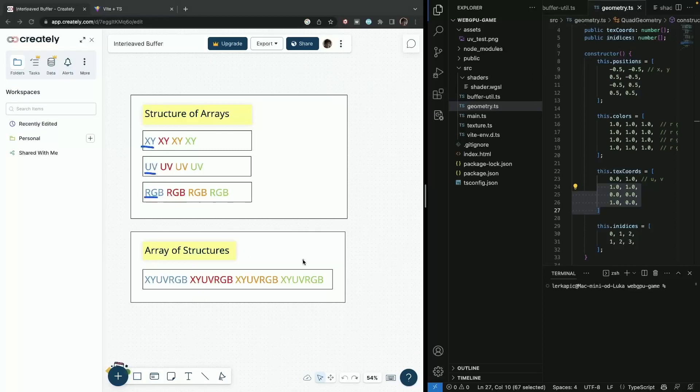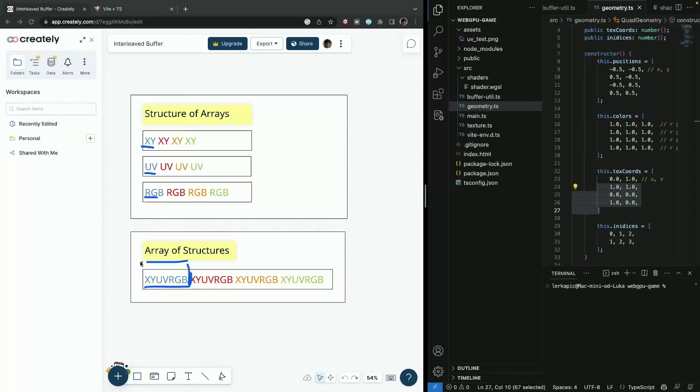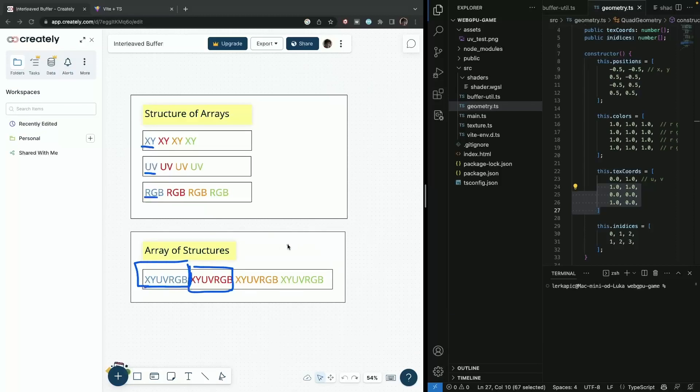And now instead of having three separate arrays, which is also called structure of arrays, that's a pattern, we're just going to have it described in this sort of way. So everything will be together and then this will be our first vertex, then second vertex, etc. So this pattern is called array of structures because our structure is described in single array or our vertex. So how do we do that?